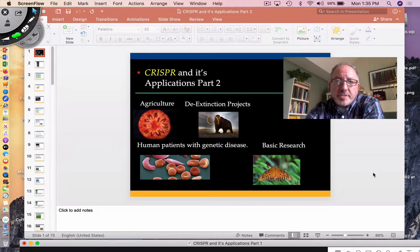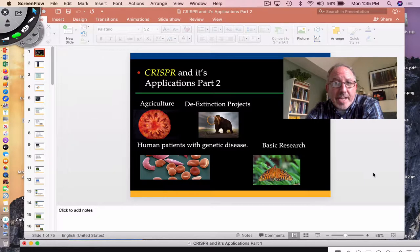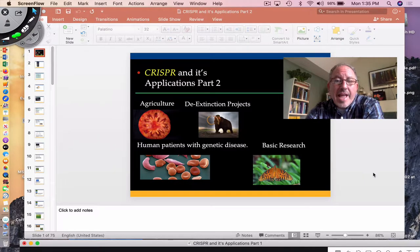Hi everyone. It's Mr. Sinti, and today I have the pleasure of discussing CRISPR-Cas9 gene editing applications.